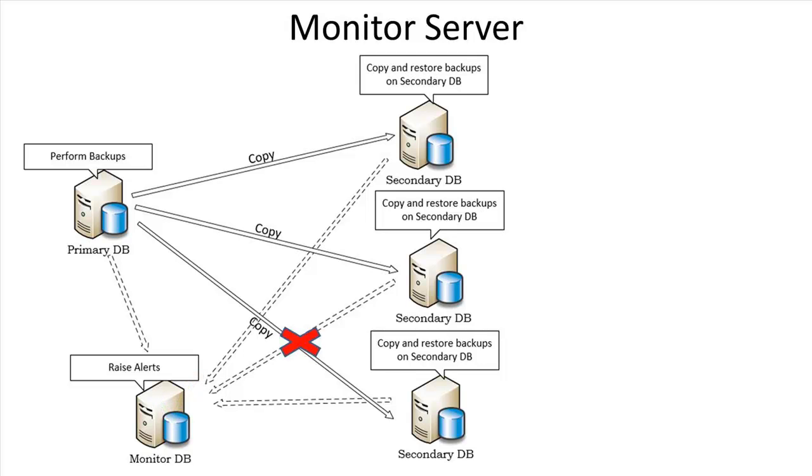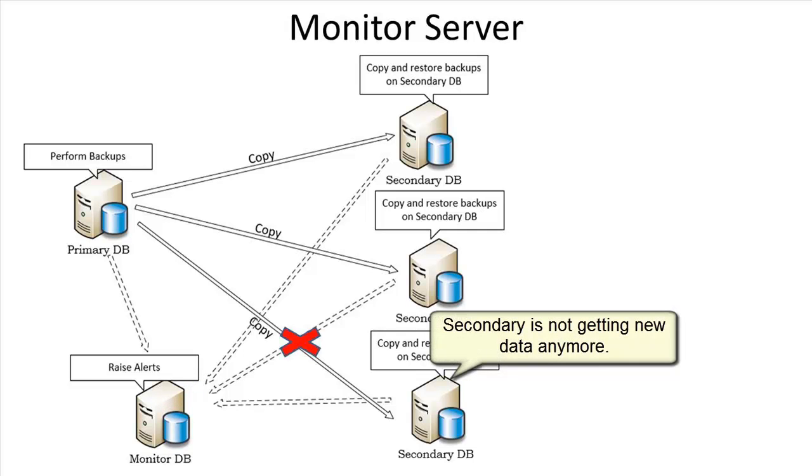If the jobs are not running properly, then the secondary database would get pretty far behind the primary. No longer having up-to-date data on the secondary kind of defeats the purpose of setting up log shipping.